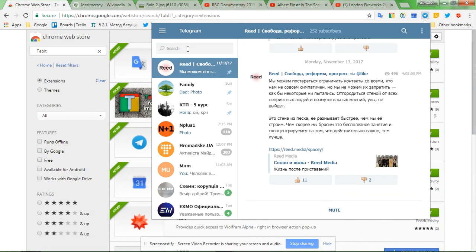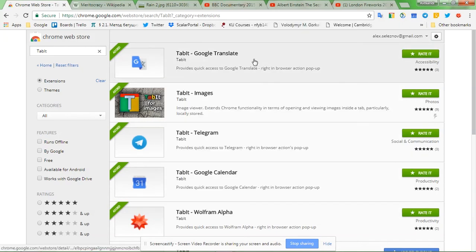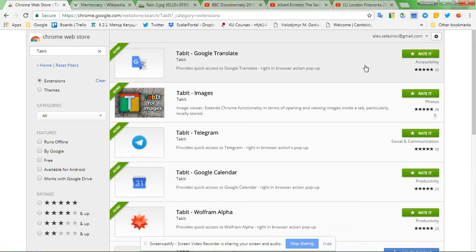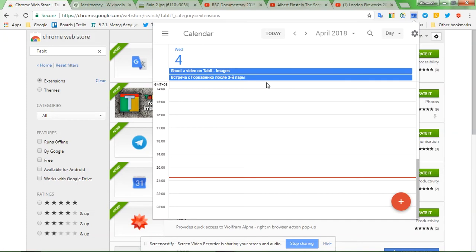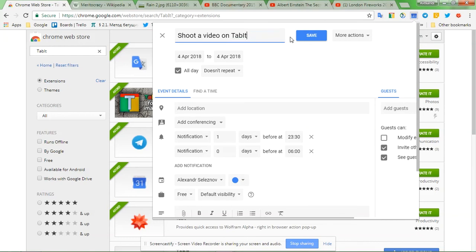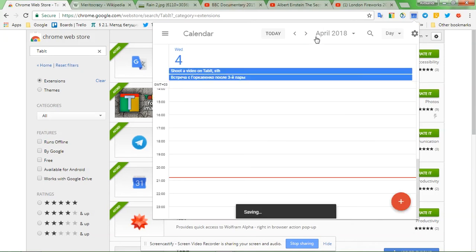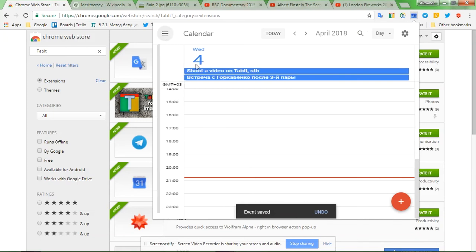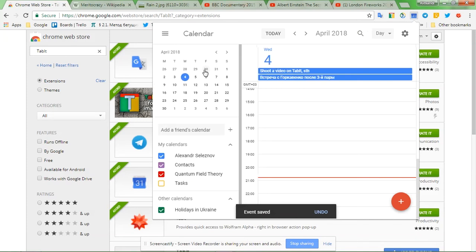Let's follow to the Google Calendar. Also mobile version, pretty minimalistic, but it does have everything you need. Let's see how you can edit something. So the video on Tablet Images, that's basically the other extension I will show you later. Comma something, save, and it did save. Switch to the other date, no cancel, and go back to today. Good, so it does work quick and easy.